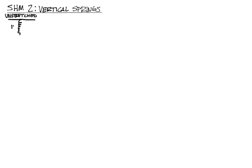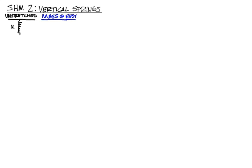Here's our unstretched spring with the spring constant K. What we're going to do is add a mass to that. We'll add a mass to that. We'll put that mass at rest down at the bottom. So, it's going to stretch out a little bit. And for convenience sake, we're going to call that distance H. Call it D, call it H. It doesn't really matter.